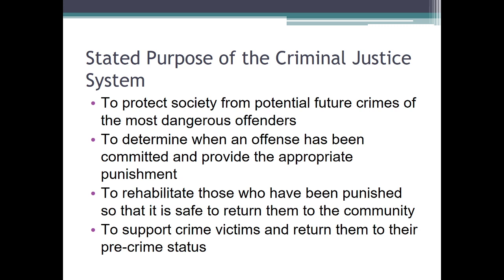The stated purposes of the criminal justice system include: to protect society from potential future crimes of the most dangerous offenders. The ideal criminal justice system is one that prevents crime — not just catches criminals, but prevents crime. Second: to determine whether an offense has been committed, get it reported — that's a very important step — then catch the person and punish them. Then we want to rehabilitate those who have been punished so we can bring them back into the community, and have some level of support for the victims.